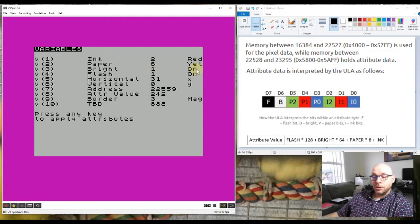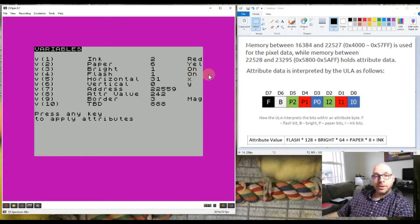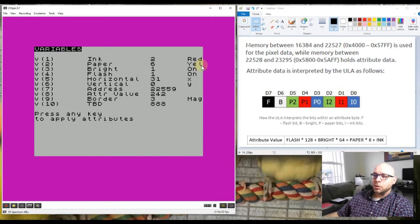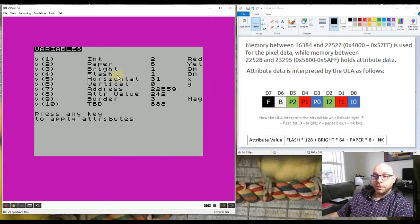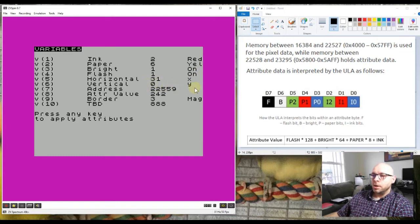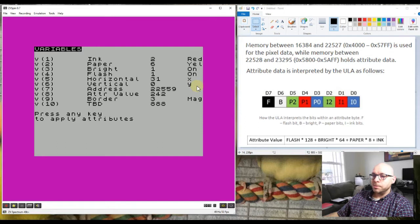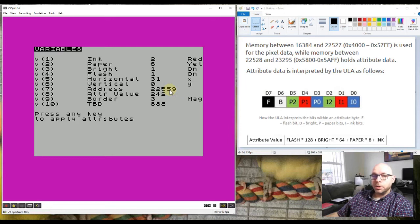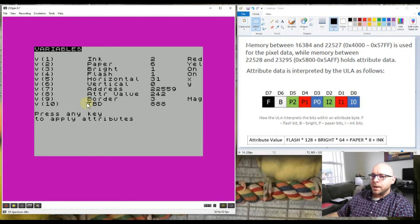The brightness flag is one so it's set, which means it will be on so the square will be bright. The flash flag is also set to one so it will be on as well, which means that square should be flashing. Since the ink color is red and the paper color is yellow, that square should flash between red and yellow since the flash bit is turned on. It'll be at a horizontal position of 31, that's the x position, and a vertical position of zero which is the y position, so that will be the top right hand corner of the screen. Where it says address, this is the memory address where the attribute byte value will be stored in order to produce the attribute that will show on the screen.